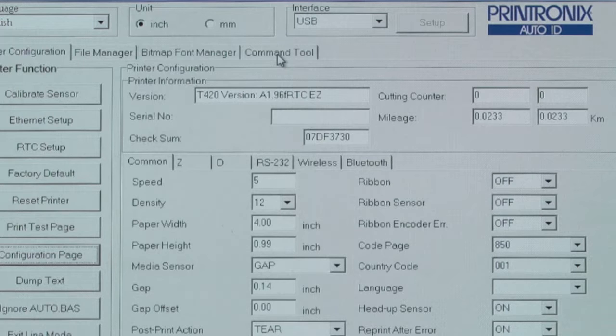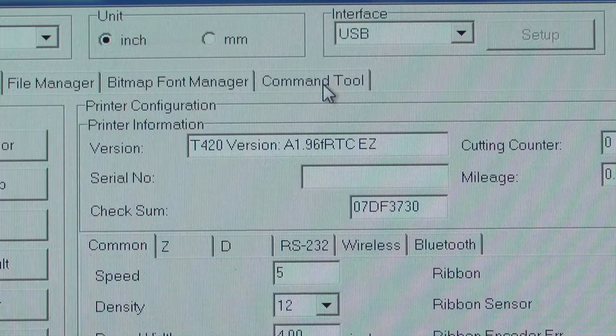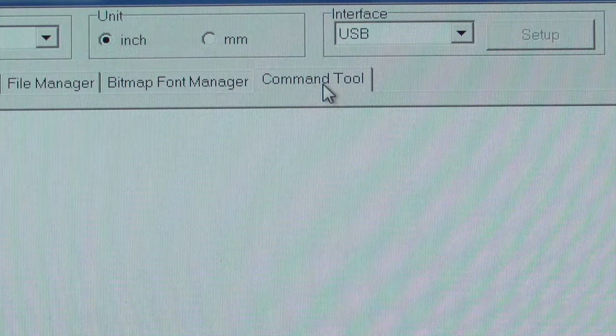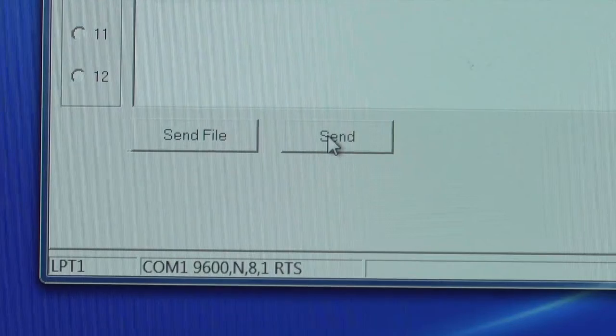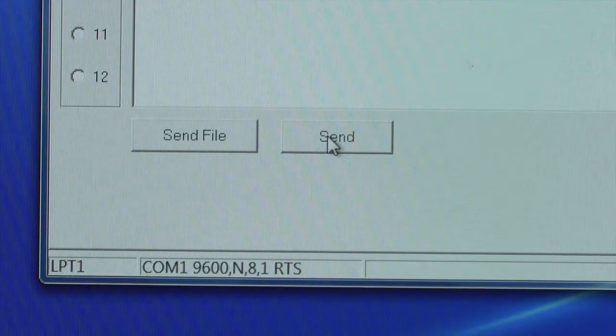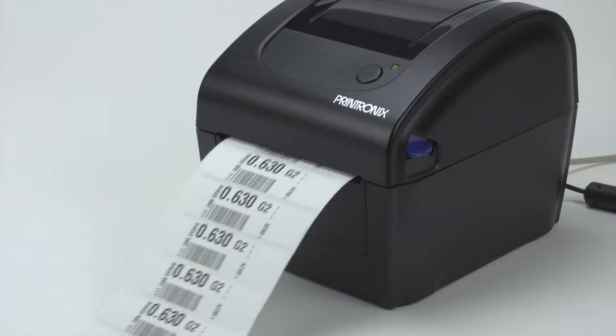Everything looks good, so now we're going to send a print file to the printer. Click on the Command Tool. Choose a print file and click Send. Your file should print out and you're ready to go.